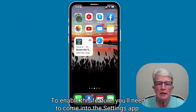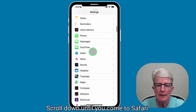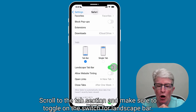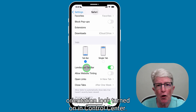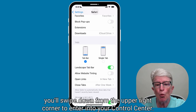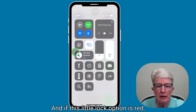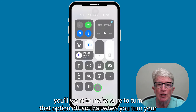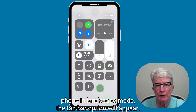To enable this feature, you'll need to come into the Settings app, scroll down until you come to Safari, tap on Safari, scroll to the tab section, and make sure to toggle on the switch for landscape bar. You'll also want to check that you don't have orientation lock turned on in Control Center. Swipe down from the upper right corner to enter your Control Center, and if the lock option is red, turn that off so that when you turn your phone to landscape mode, the tab bar option will appear.